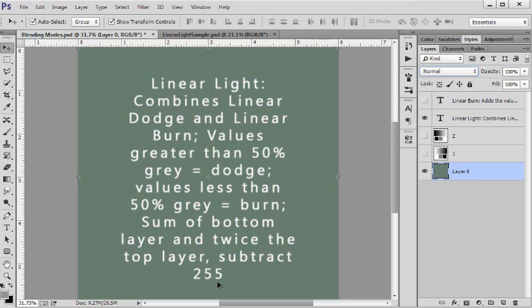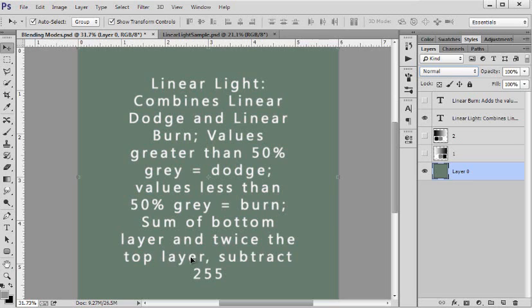It's a little bit similar to the linear burn but obviously if you're doubling the top layers number it's going to get quite bright because remember 255 is white. 255 plus 255 you can't go over 255 so everything is going to get much lighter than in the linear burn.